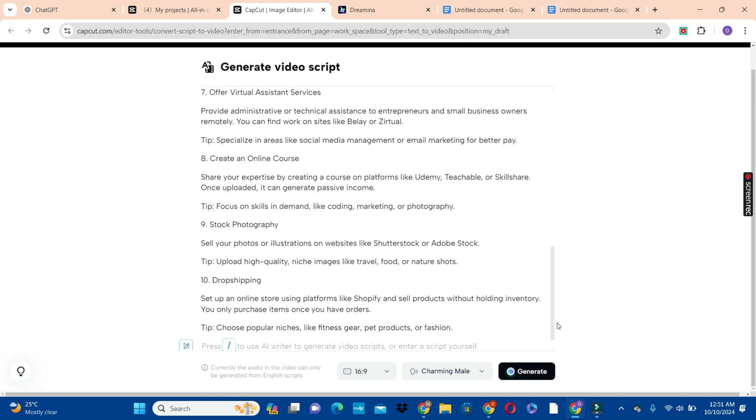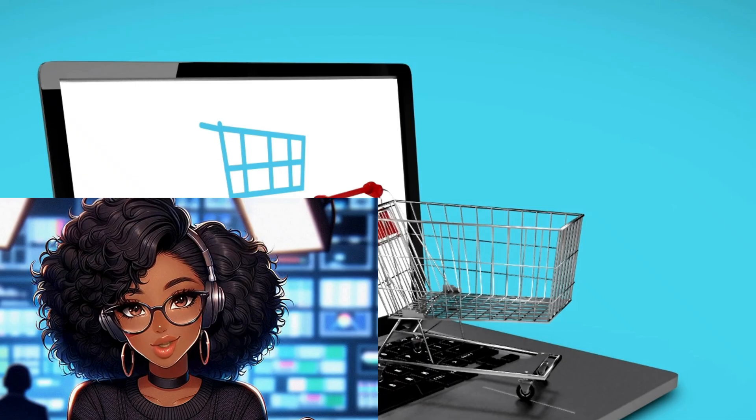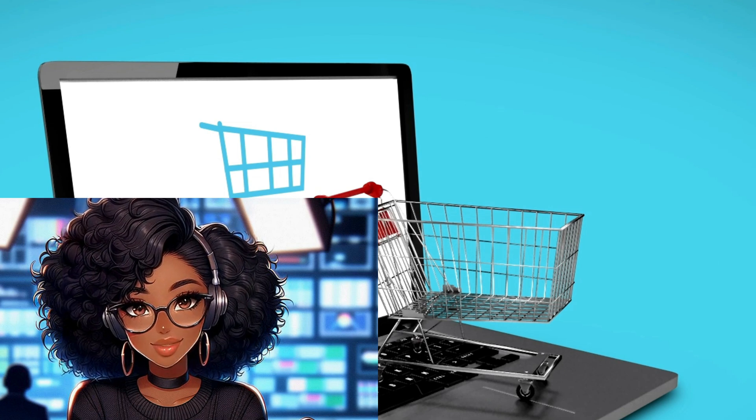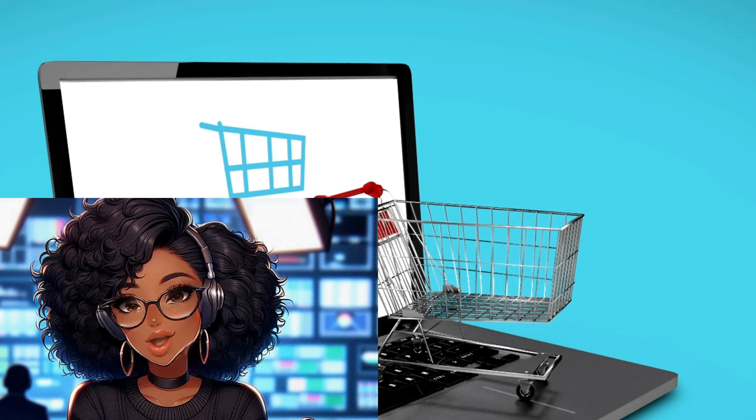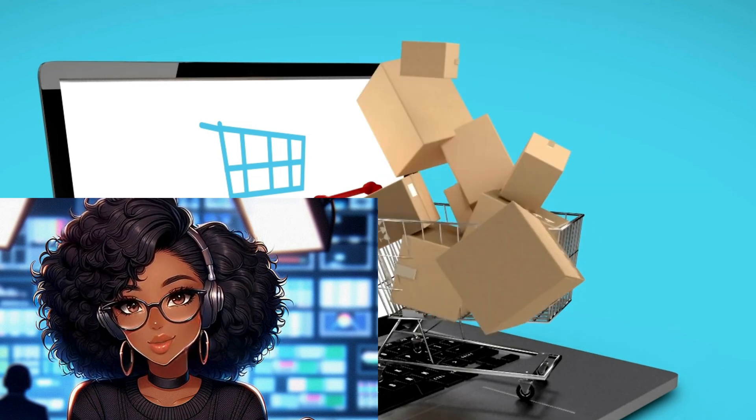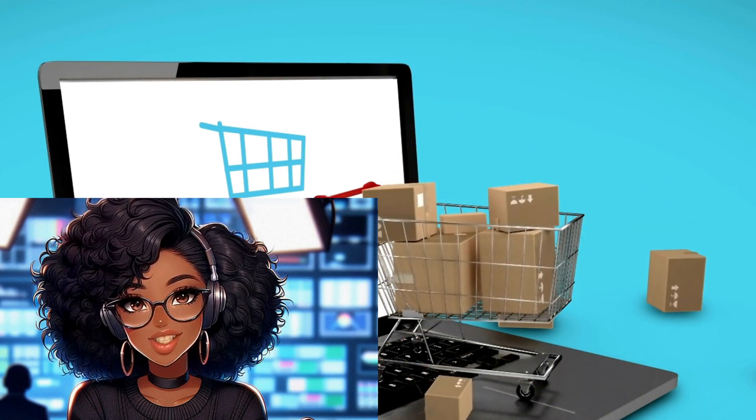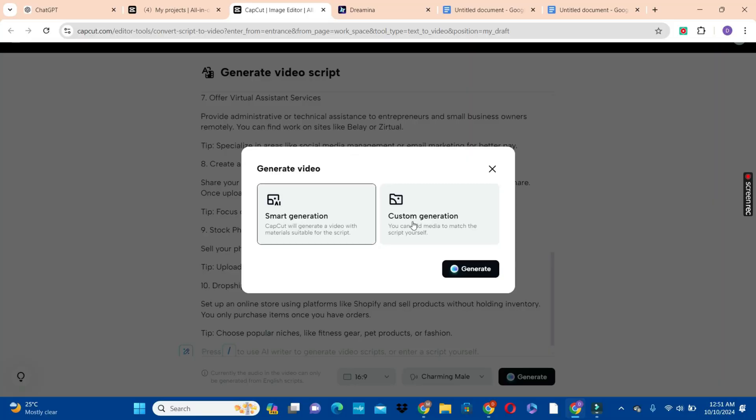Now the next thing we are going to do is to hit on the generate button and patiently wait for CapCut to do this magic for you. We can hit on the smart generation or the custom generation. That is when you want to add other media to it, but it is best you go for the smart generation. If you do not like the media or the footages that comes with the video, you can still edit it and add your own media to it.